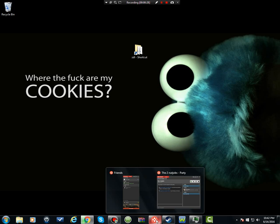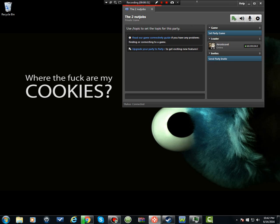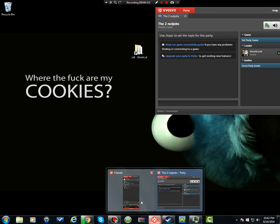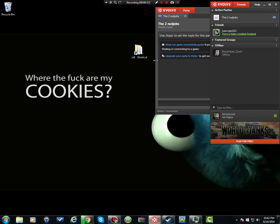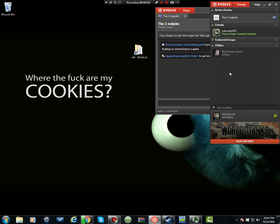After you create everything and create your account and download everything, you would then open up Evolve. Then you would get a friends list and an activities board. You want to go to your friends list and have your friends download it too, because they're going to need to. Then add your friends, you don't necessarily have to, but it's better to. Then after you add your friends, you're going to have to reset Evolve if you are wanting to see them on your friends list, otherwise they won't pop up.